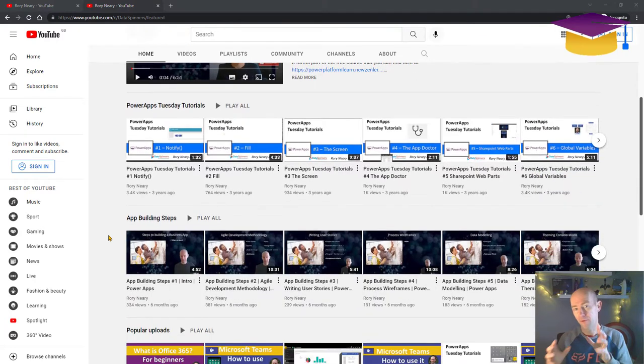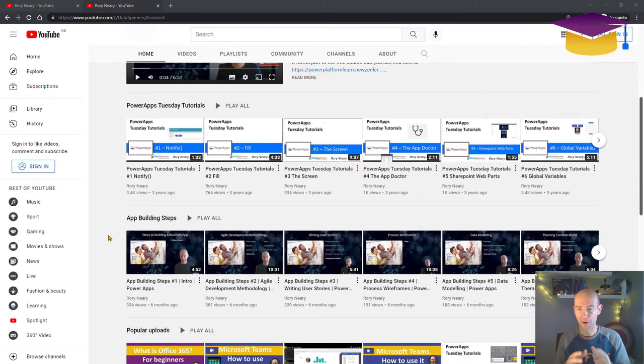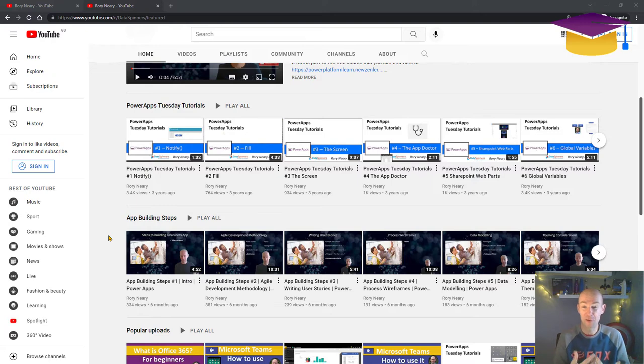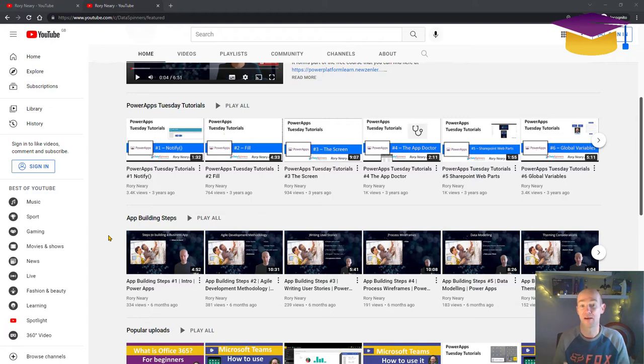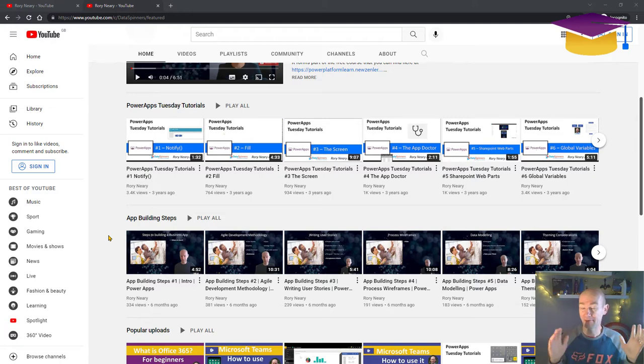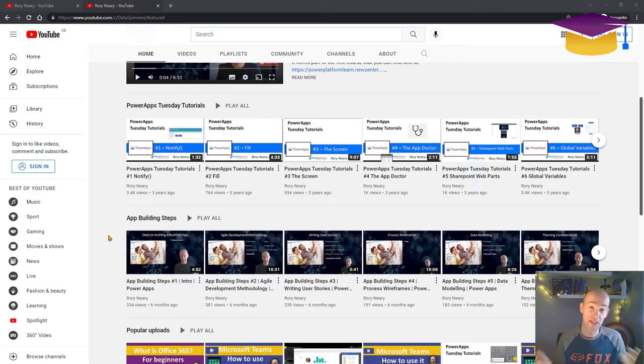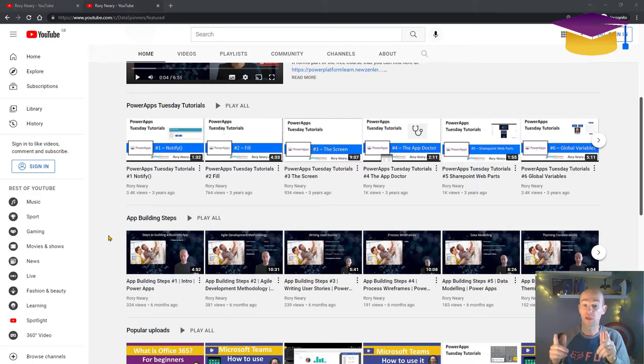Now, the very first place that I started with all of my Power Apps journey was basically putting together lots and lots of videos to do with all the different functions that you have within Power Apps. So I've done about 63 of them. I really could do a lot more. So that's quite cool.